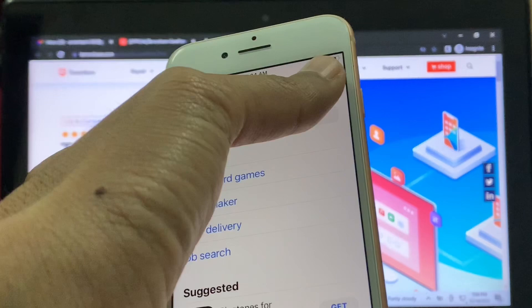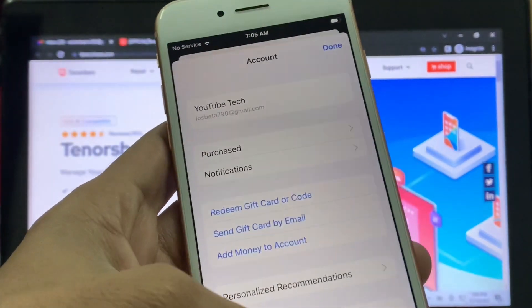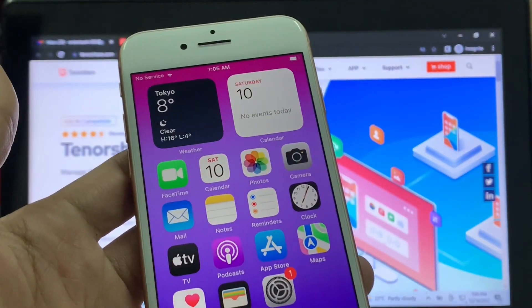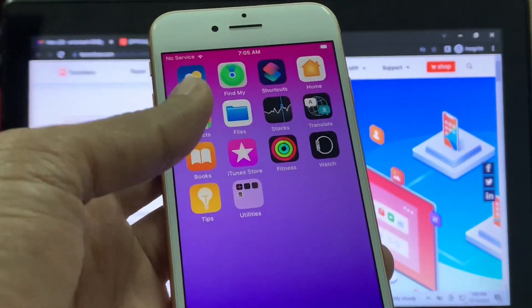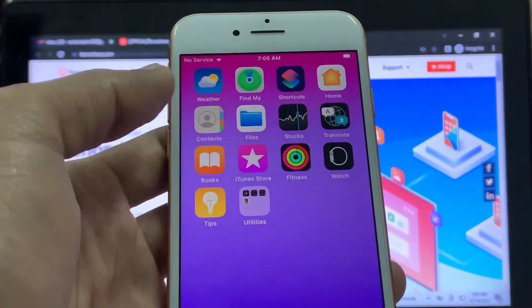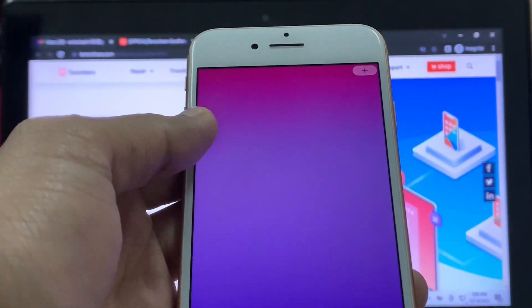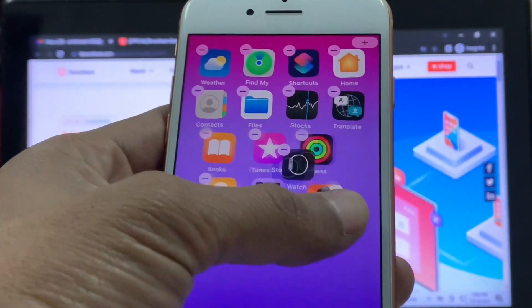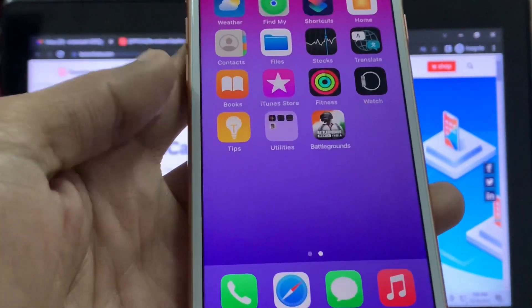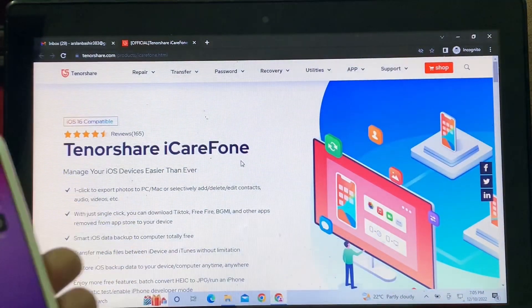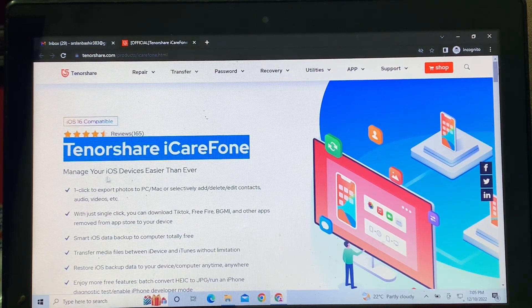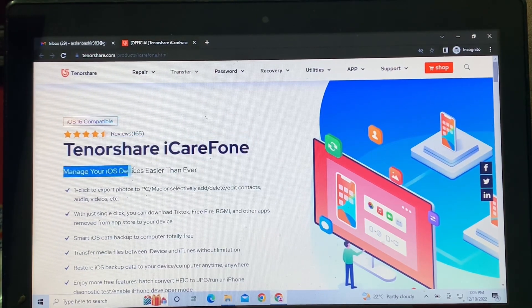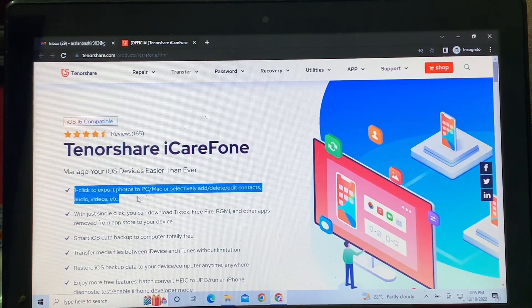So I'm going to show you how you can install it. Let me show you the tool — with that tool you can download any app that is removed from your app store. I have already installed PUBG Mobile India with that tool. So here is the tool for your iPhone — this is the best iOS management tool and you can download it for free.